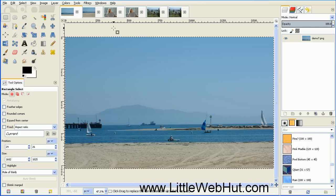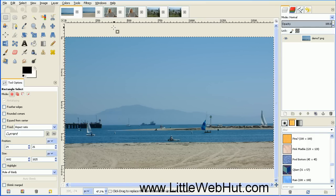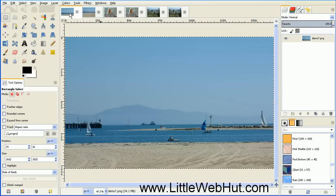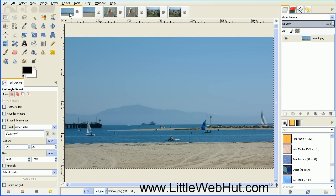I have a copy of this original photo, so let's compare the two. Here's the original, and then this is after we applied the Rule of Thirds.